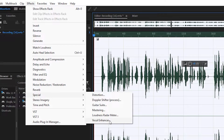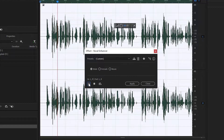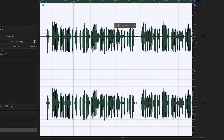Now go to Effects and apply the Vocal Enhancer. I enhanced my vocal so that the audio will be much louder. Don't worry about it — we will equalize this again. Let me hear it: 'guys today I'm going to show you how you can make your audio better.'